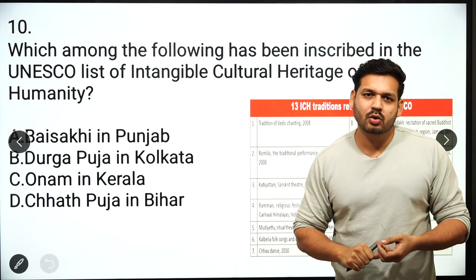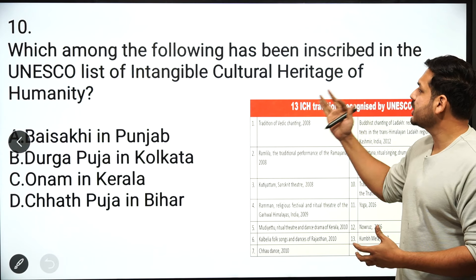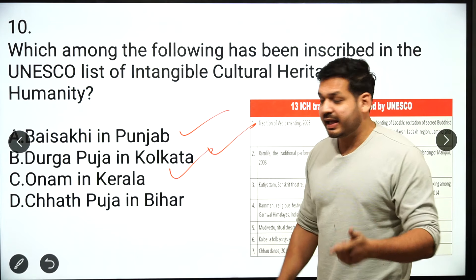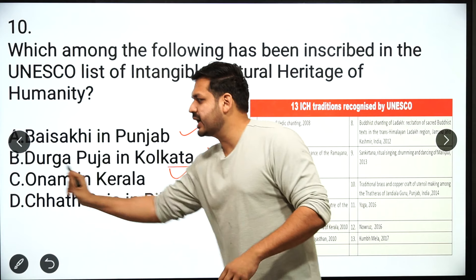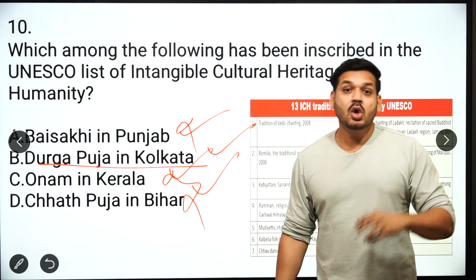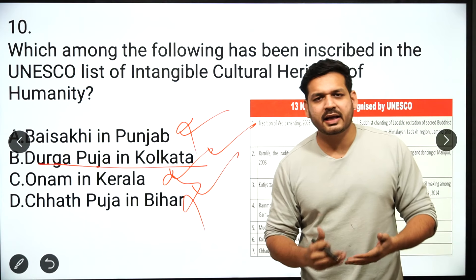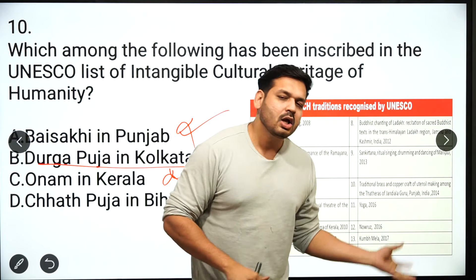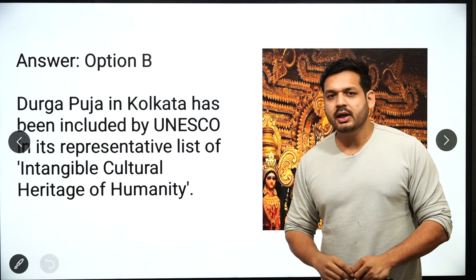The tenth question: which of the following has been included in the UNESCO list of Intangible Cultural Heritage Sites — Baisakhi in Punjab, Durga Puja in Calcutta, Onam in Kerala, or Chhath Puja in Bihar? The correct answer is B — Durga Puja in Kolkata. When Durga Puja was added, there are now 14 cultural intangible heritage sites (previously 13). You must remember all 14 UNESCO intangible cultural heritage sites from India. This is a very important current affairs topic and questions will be framed from it.